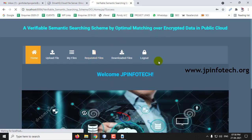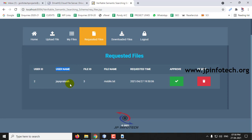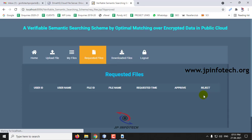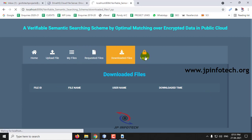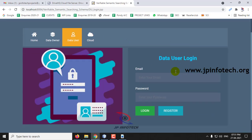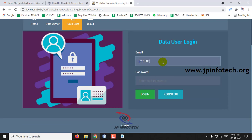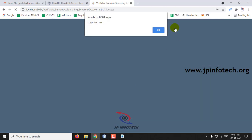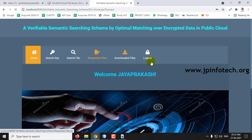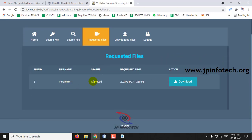In Requested Files on the data owner side, you can see the username who requested the file, the file ID, and file name. The data owner can either approve or reject the request. Let me approve it — it is now shown as approved. Let me log out and go back to the data user part. In Requested Files, the status is now 'Approved' — earlier it was 'Waiting' — so just click Download.